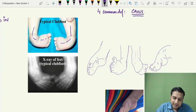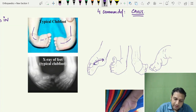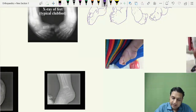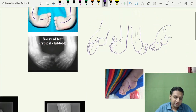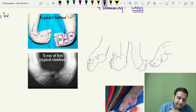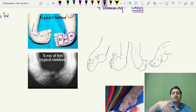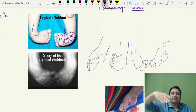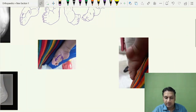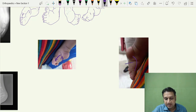The first common deformity is cavus. Cavus simply means the arch of the foot is increased. The foot can be divided into three parts: the hindfoot, the midfoot, and the forefoot. The break occurs because the great toe — the thumb of the foot — bends down into plantar flexion. When it goes into plantar flexion, it causes an increase in the arch, and that is what we call cavus.